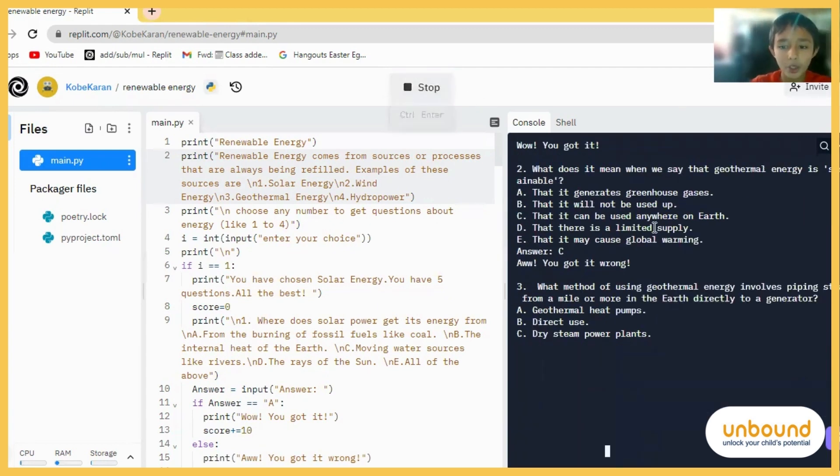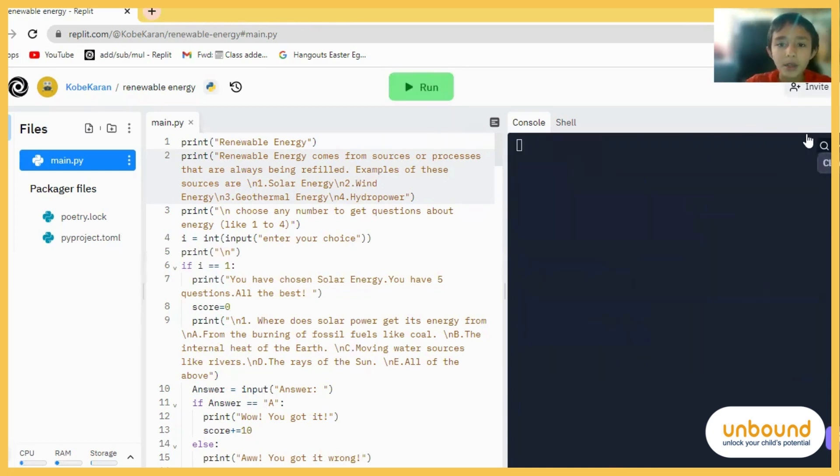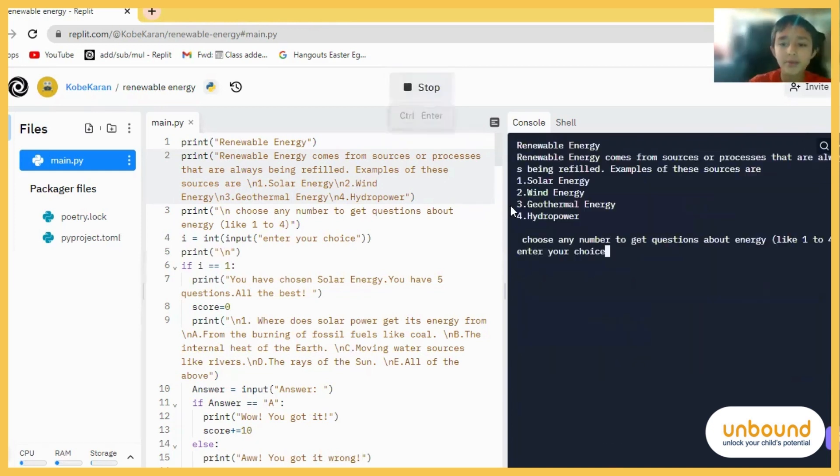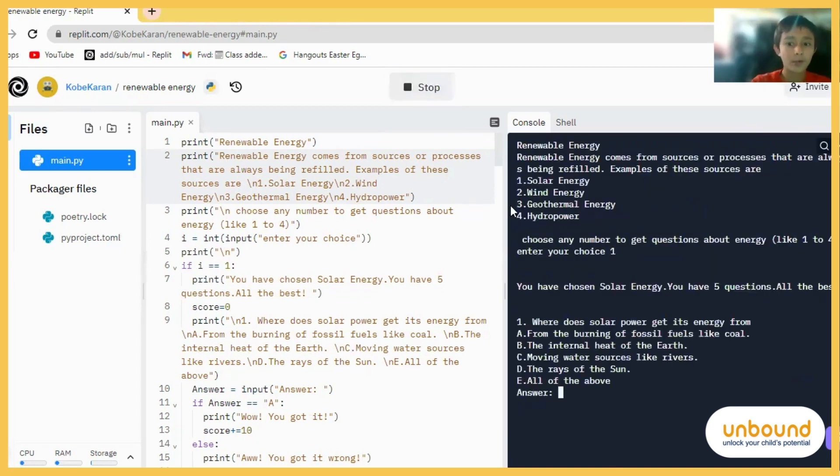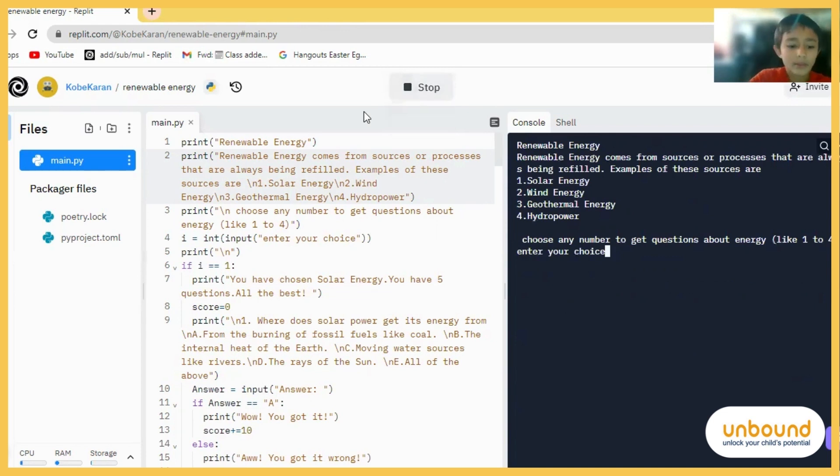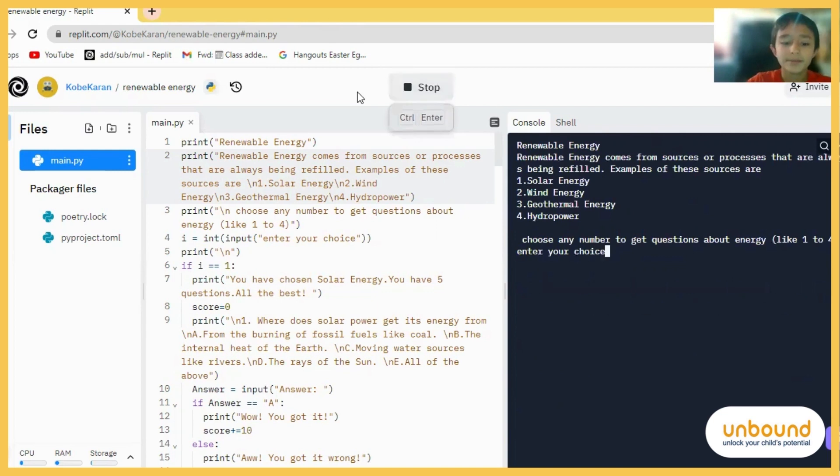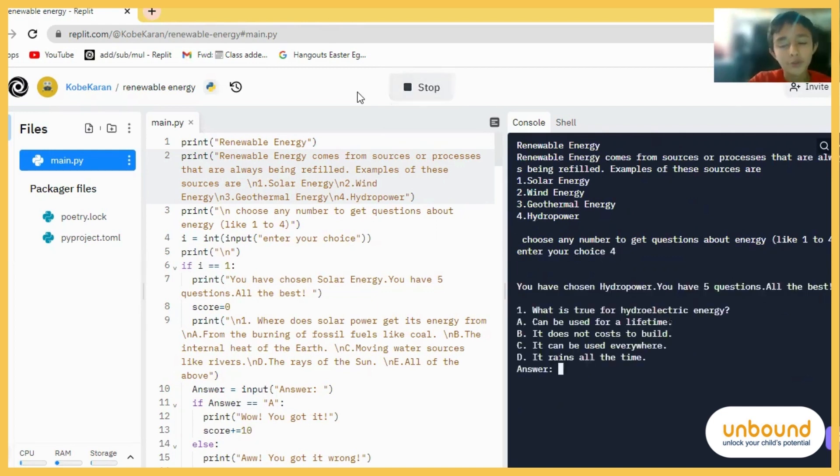And my code also has, this is not the only quiz. It has solar energy quizzes as well, like this one. And it also has wind energy and hydropower quizzes.